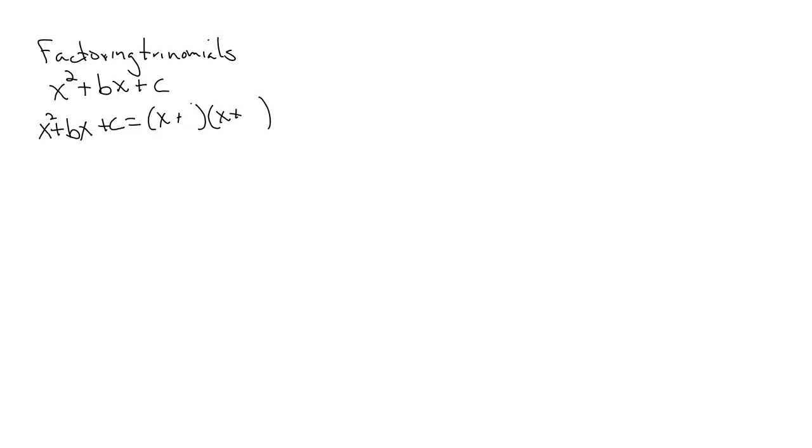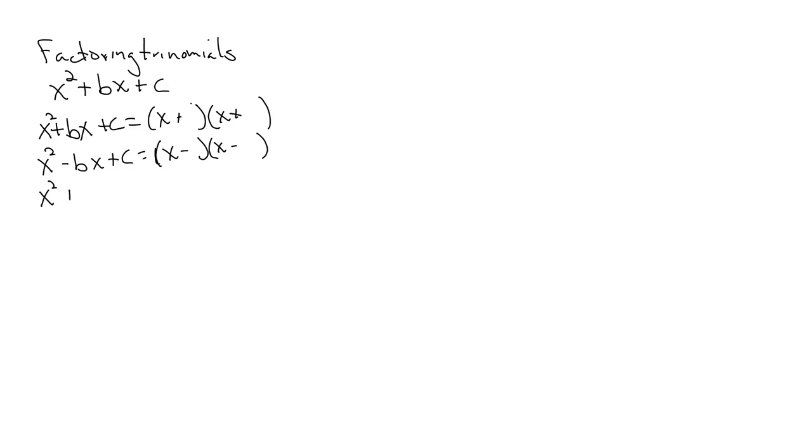If I have x squared minus bx plus c, this becomes x minus some number times x minus some number. If I have x squared plus bx minus c, I have opposite signs, and this is going to be the bigger factor. I'm just going to put that as bf for bigger factor.